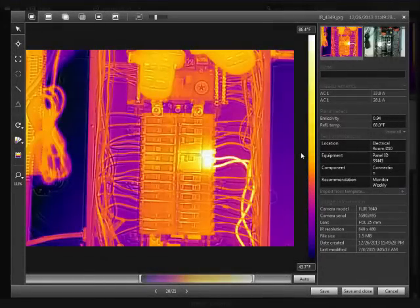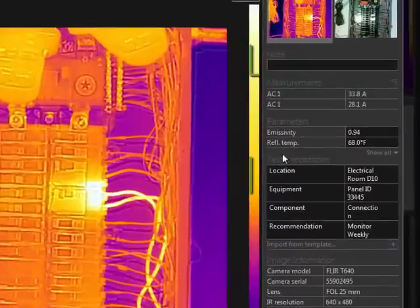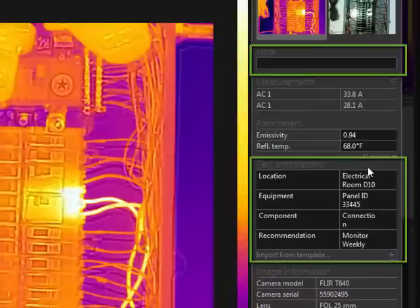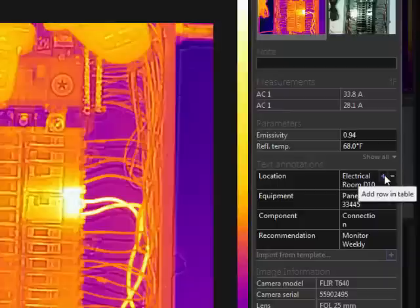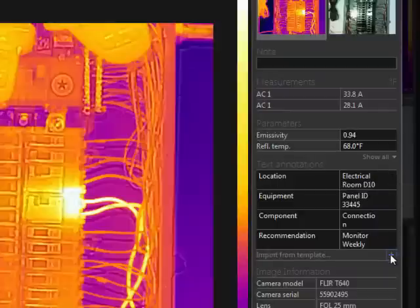Some cameras can store data with the images as they are saved in the camera. If an image is stored in the camera with a note or with text annotations, this information will appear in these areas. You can always edit the text and add or remove text annotations if needed.